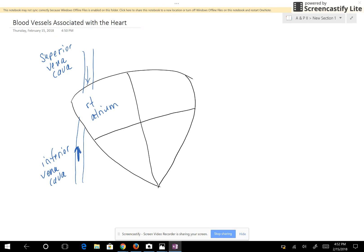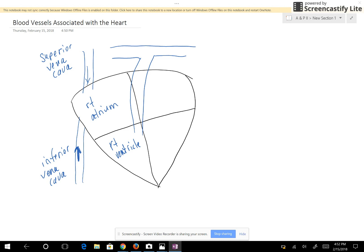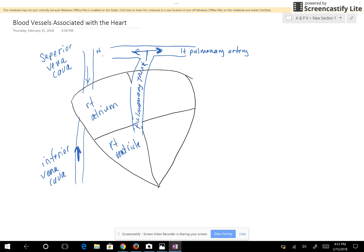The next blood vessel is going to empty the right ventricle. The right ventricle is going to pump blood to the lungs. So here is the pulmonary trunk. Blood is going to go either direction — to the right lung and to the left lung. The pulmonary trunk is a pulmonary artery. Once it branches, this side is called the left pulmonary artery and this one is the right pulmonary artery, and they take blood to the respective lung.